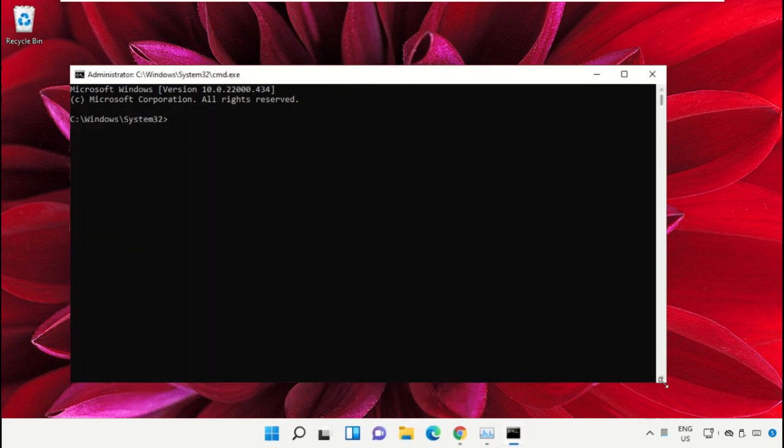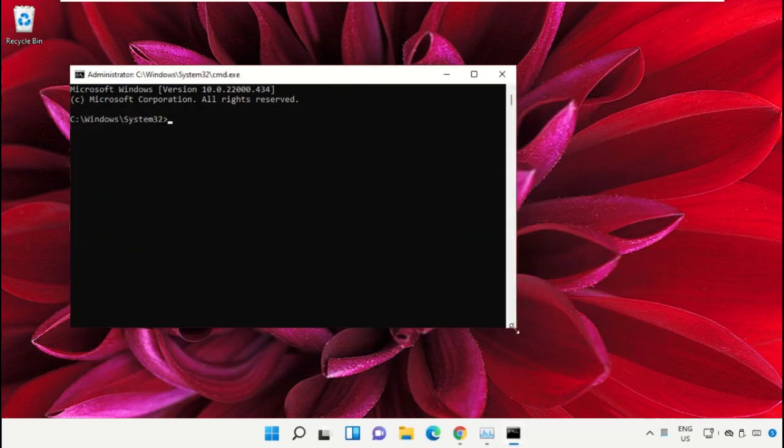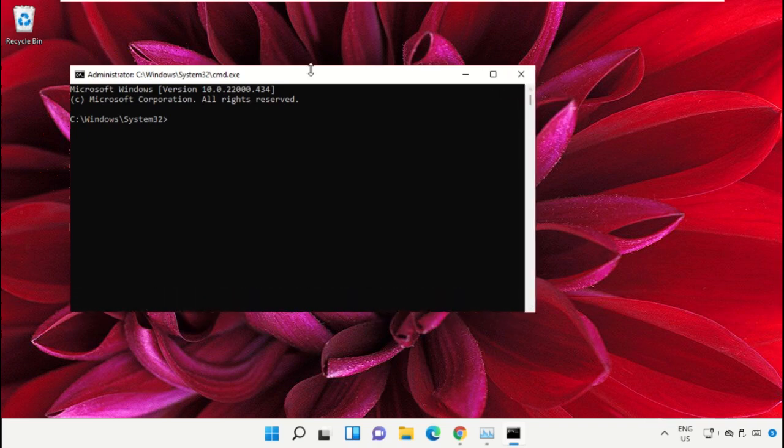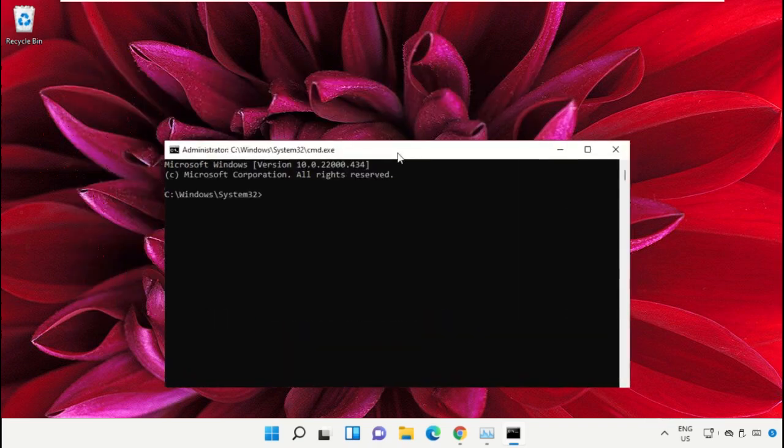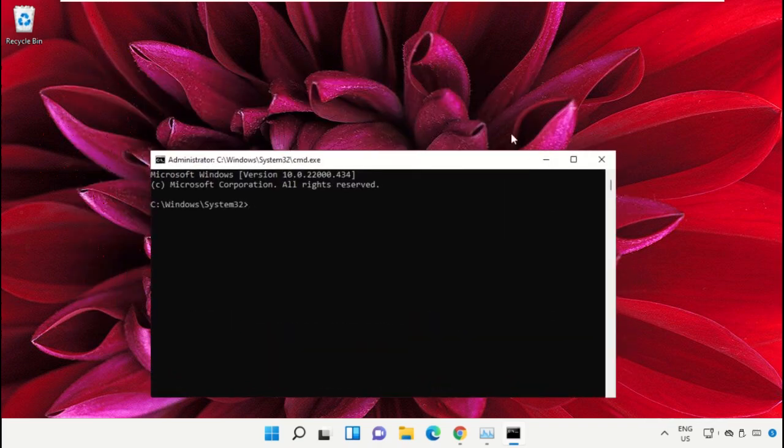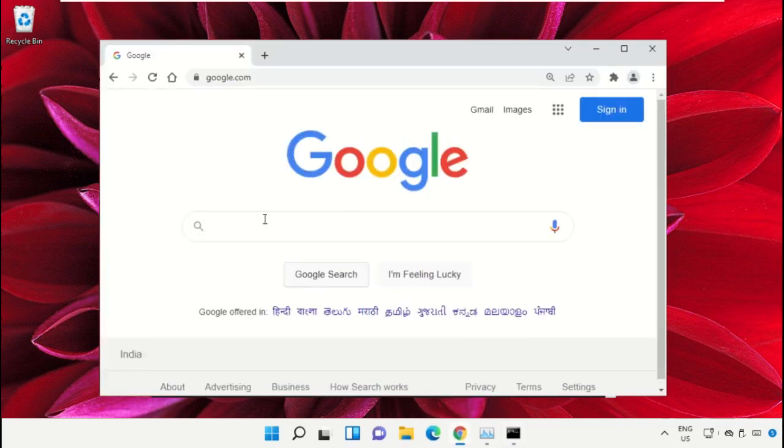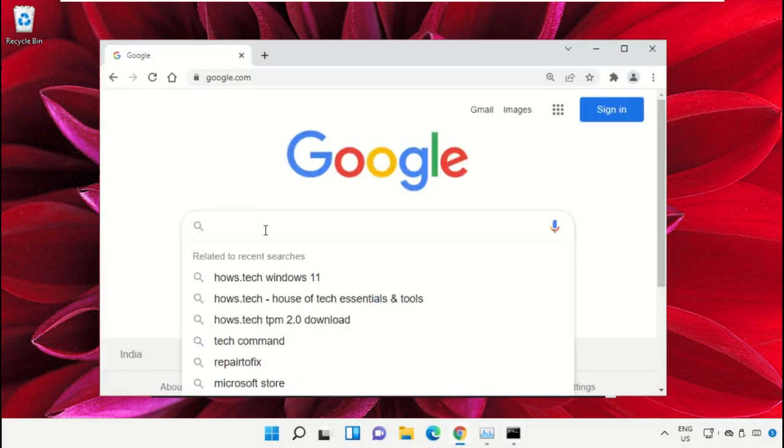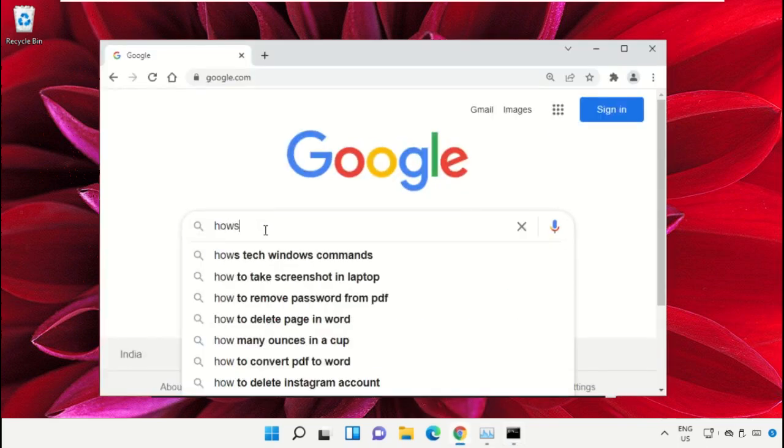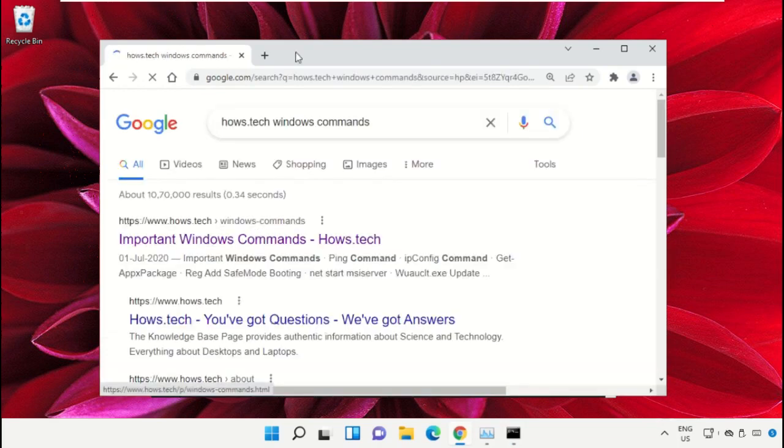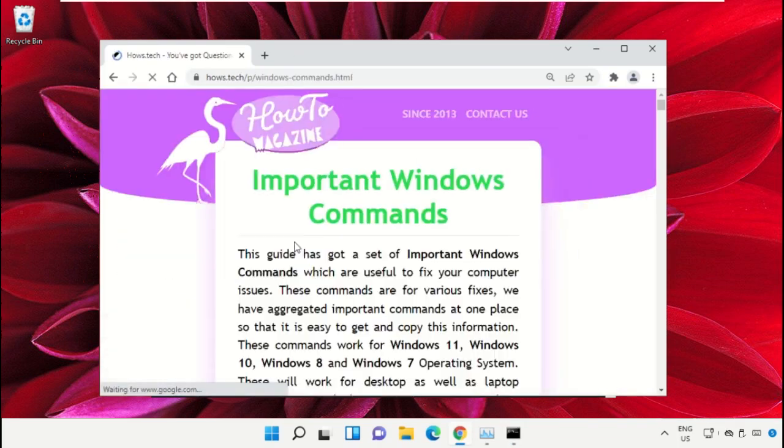To avoid mistakes, we already have a list of commands to make it easy for you. For that, open Google Chrome web browser. Then type house.tech Windows commands and hit Enter. From now click on this link which is from www.house.tech.